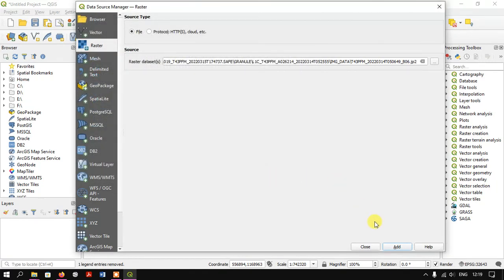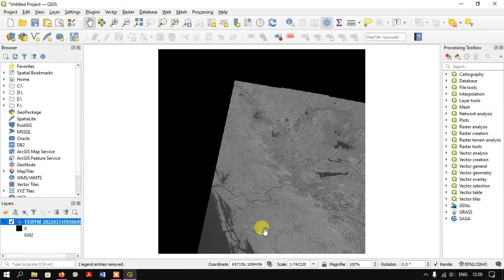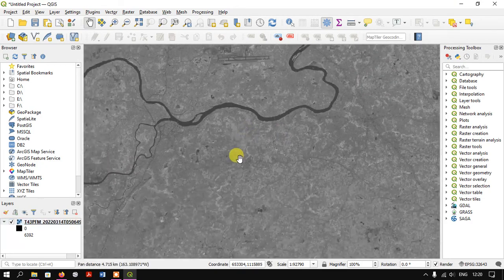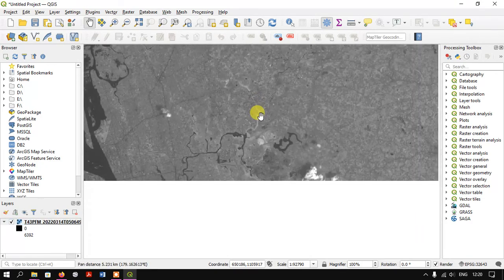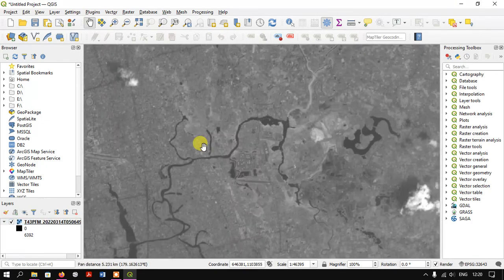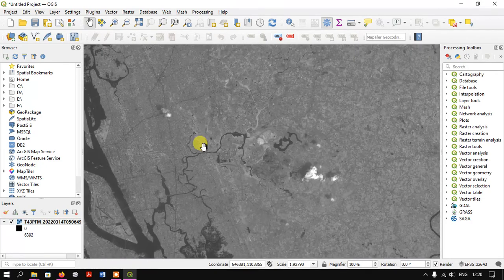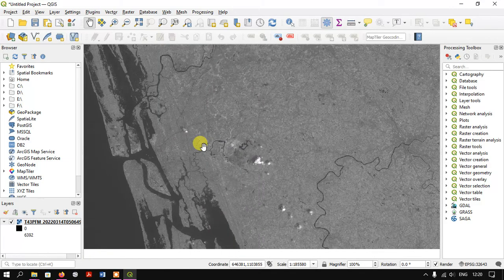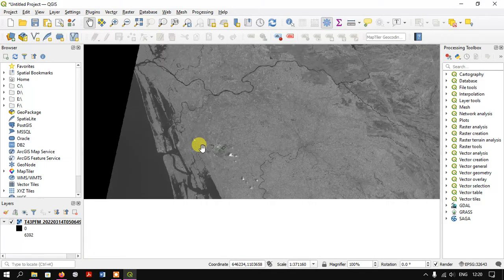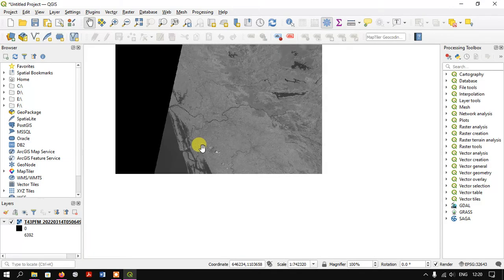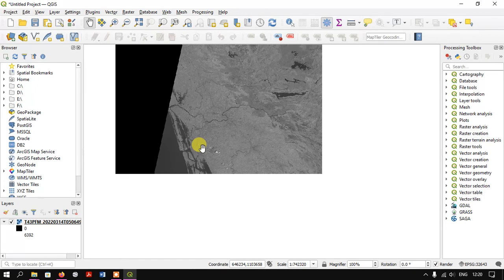You can check here the image quality. Likewise, you can download Sentinel data from Earth Explorer. Thanks for watching. If you have any doubts, please ask in the comment section. Goodbye.